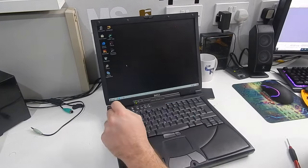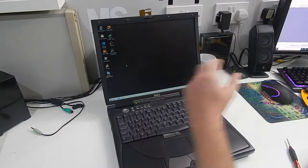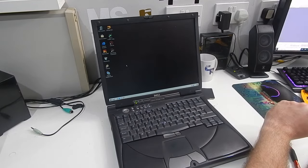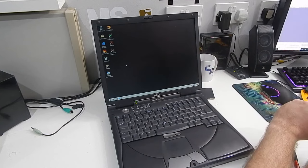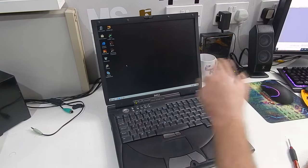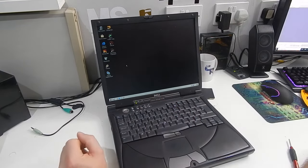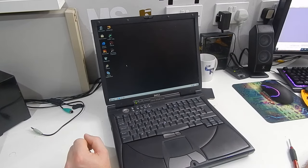In fact, there we are. Function F7. That turns on the scaling. Okay. Everything's looking good. Still working. I'm just going to give everything a bit of a clean. Then we'll run some benchmarks.